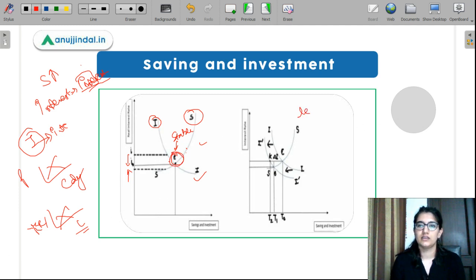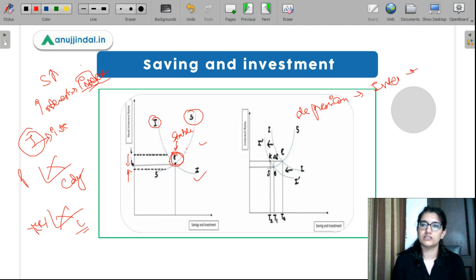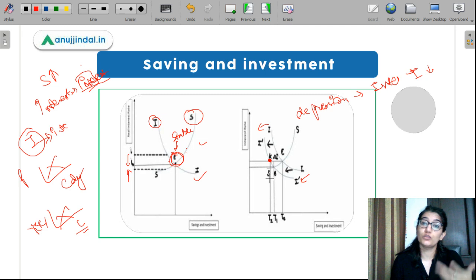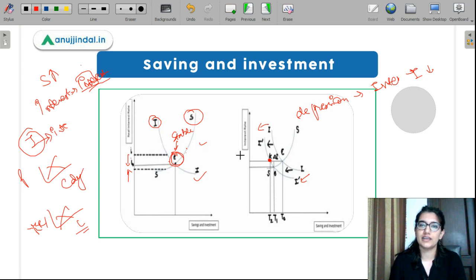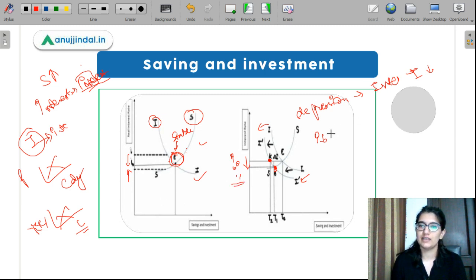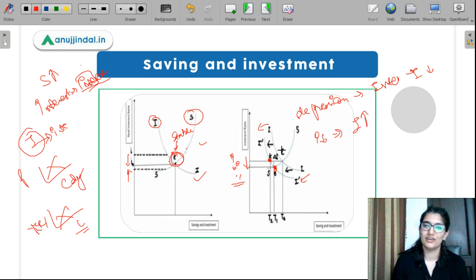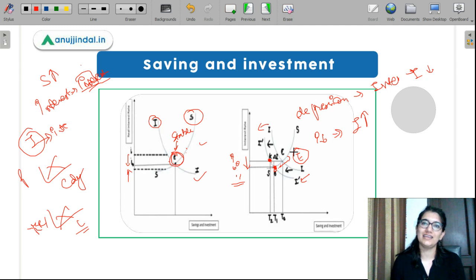In a depression case, investors are not getting sufficient returns, so investment falls at every given interest rate — the investment curve shifts leftward and you reach point K. At K, there is excess supply of savings over demand for investment. So the interest rate falls. You reach point B. At the fallen interest rate, investment picks up, and from point B we again reach equilibrium E. So even your capital market is self-correcting in the classical model.